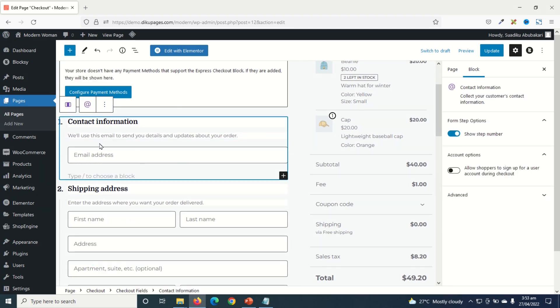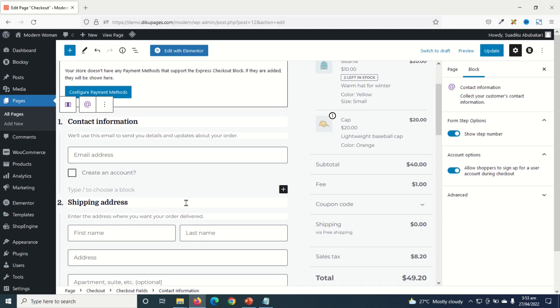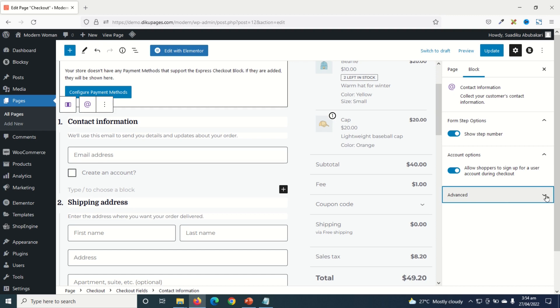So when the contact information is selected, you can give your users the opportunity to sign up for a new account during checkout. If I enable this, you'll see a new feature that shows that the client can create a new account. There are advanced features if you want to include CSS classes, but I don't want to do that in this tutorial. Now up here is show step. That is the number we see right here. If you don't want to see the steps, you can toggle it off like this. But I think it is cool.